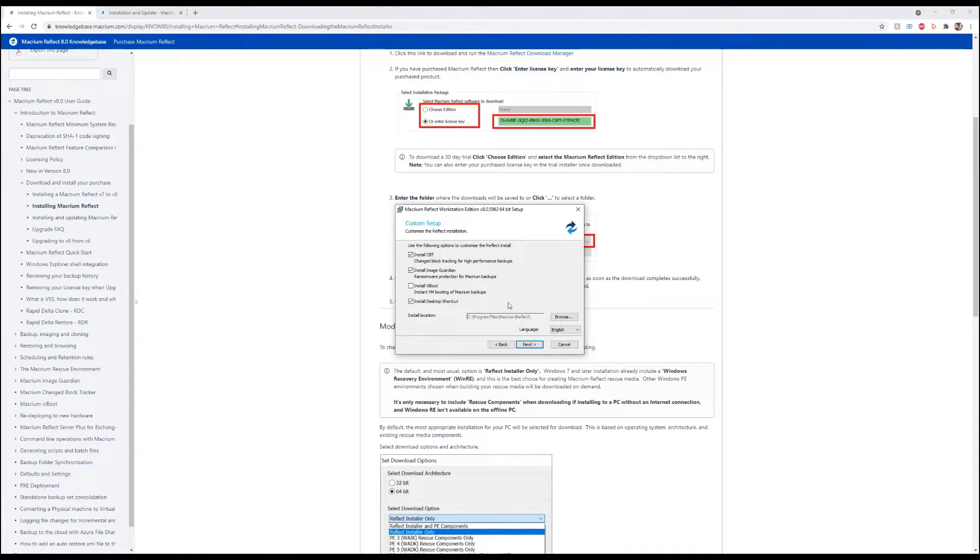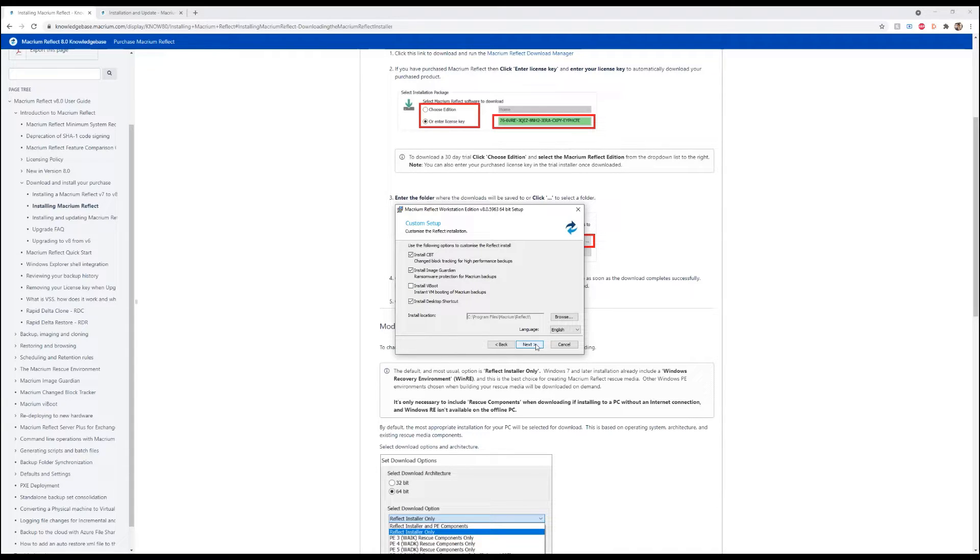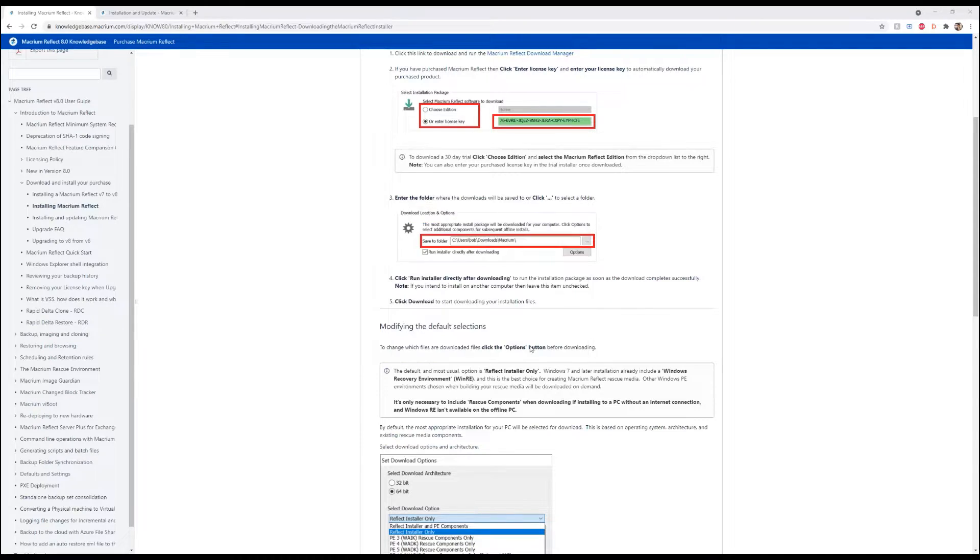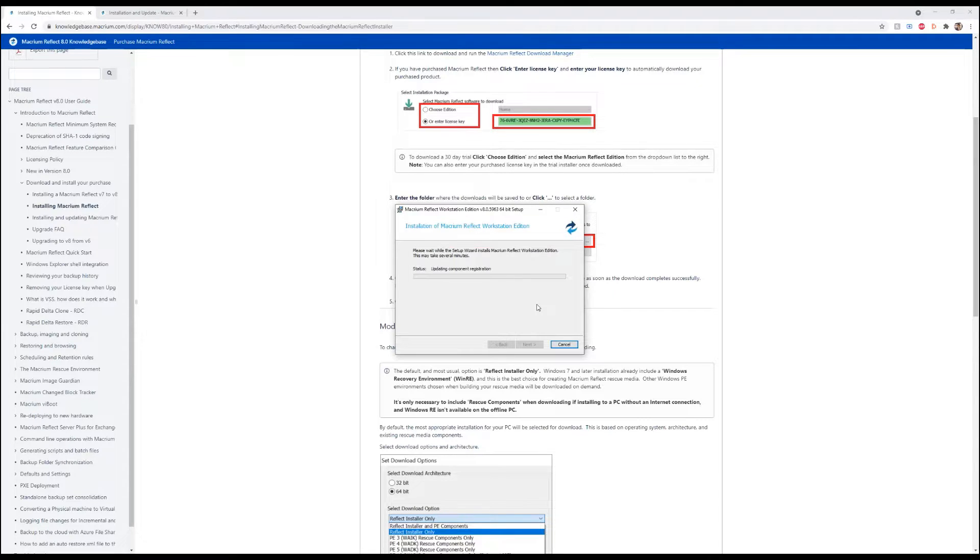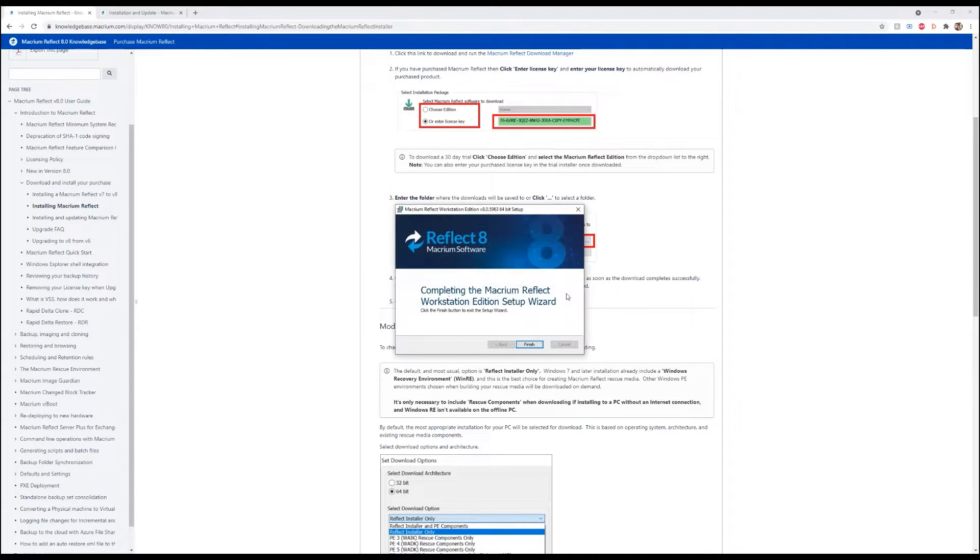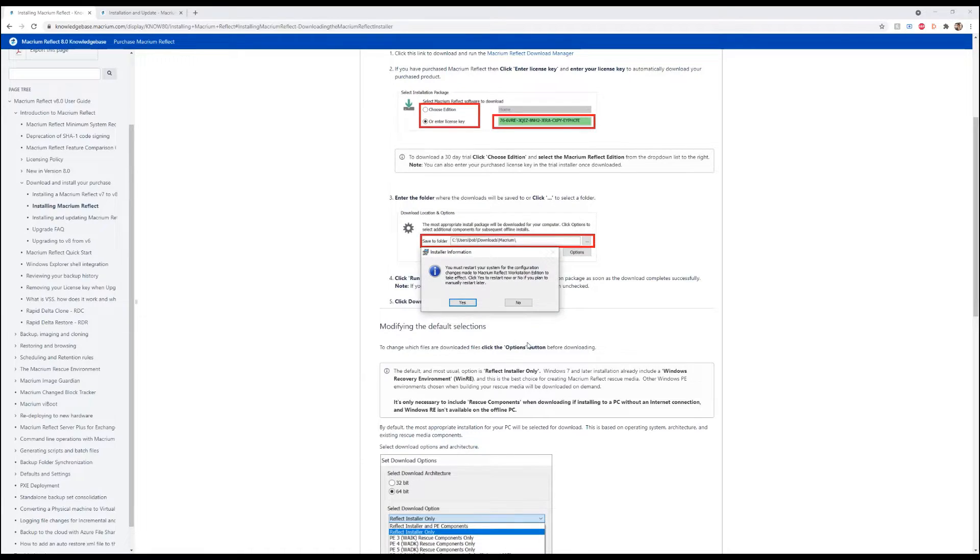It's registered in ReNetworks. We're going to go ahead and hit next and install. And then we're going to finish.